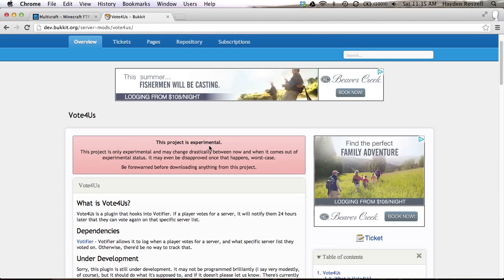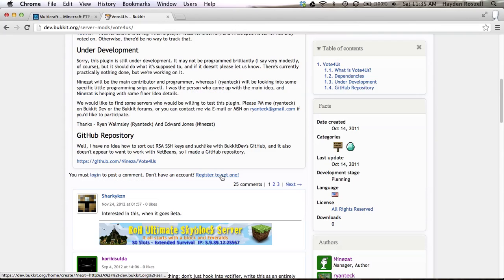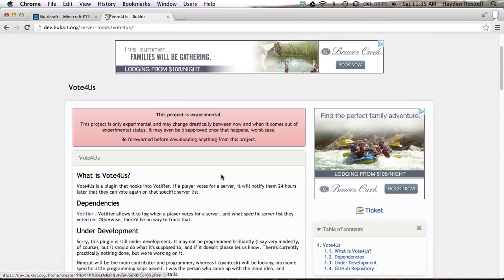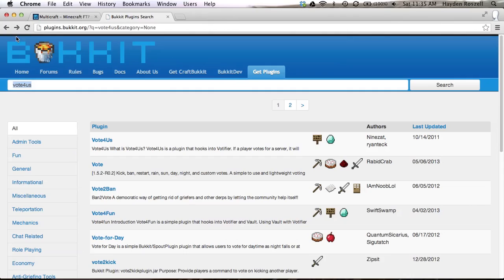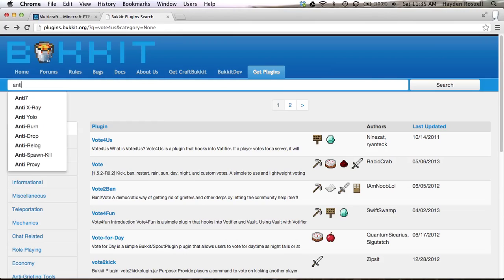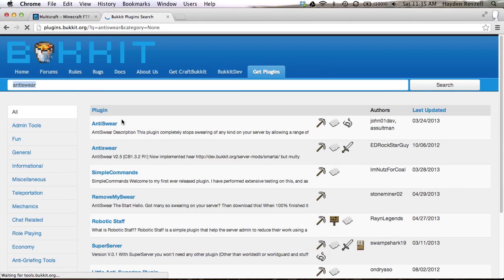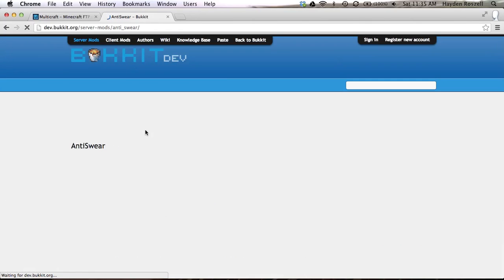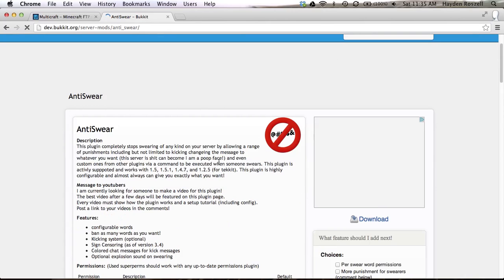Yeah, so the main plugins that you're gonna want to download is essentials. So you're gonna want to download essentials. And to download it, I'll let's just get anti-swear. Okay, let's get anti-swear.